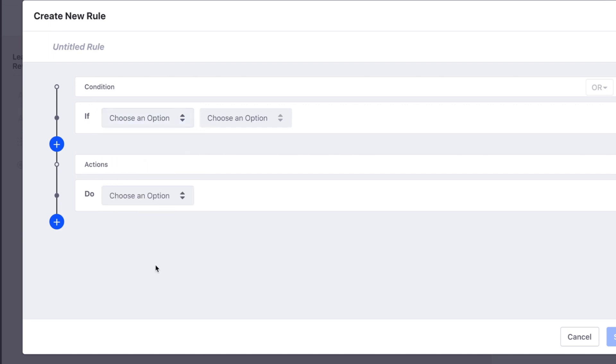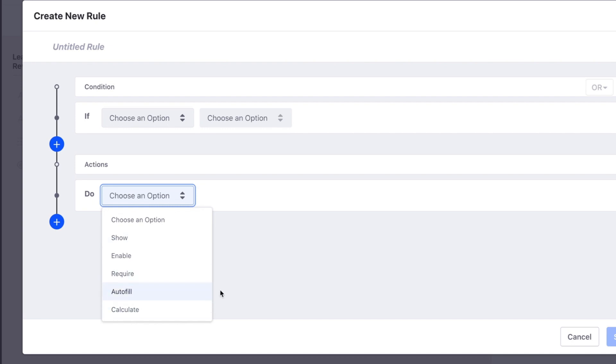Actions allow you to show, enable, and require fields, or autofill or calculate field values.